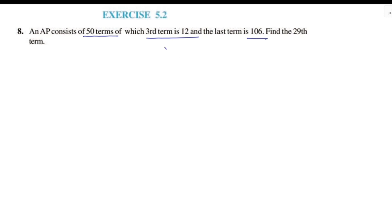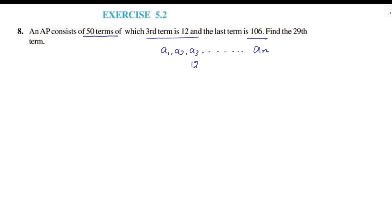Let's write the AP as A1, A2, A3, ... An. The third term means A3 equals 12, and the last term A50 equals 106. We have a total of 50 terms.